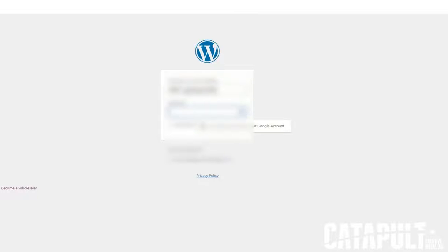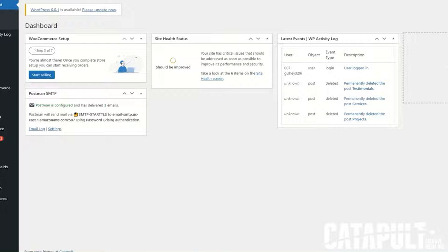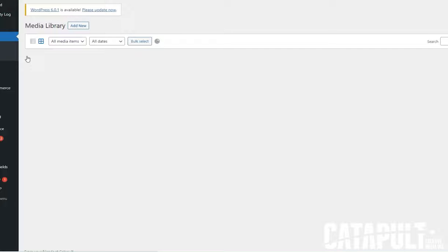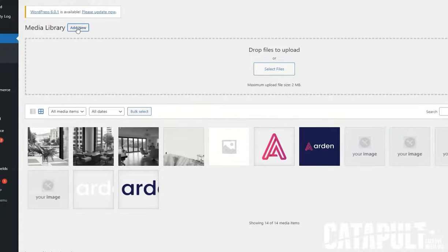You'll want to log into your WordPress site's admin dashboard. After you log in, navigate to the left side of your screen under Media, hover over it until you see Library, and click on Library.